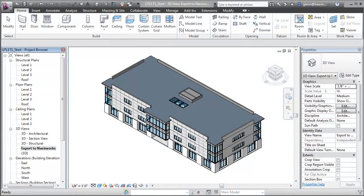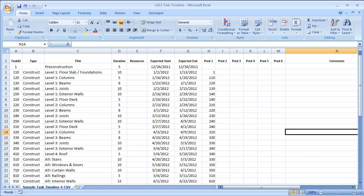We can create 4D simulations of construction operations and work plans using our Revit model in combination with Navisworks Manage. The steps involved include exporting our Revit model in a format that Navisworks can import, creating a schedule of the tasks required in the construction process. In this case, I'm using a simple list of tasks with expected start and end dates constructed in a spreadsheet program. Navisworks can import task data from many types of scheduling programs as well as from simple comma-separated value text files.